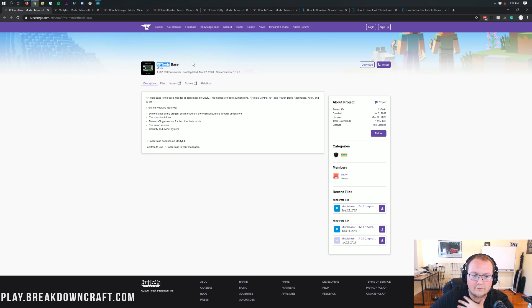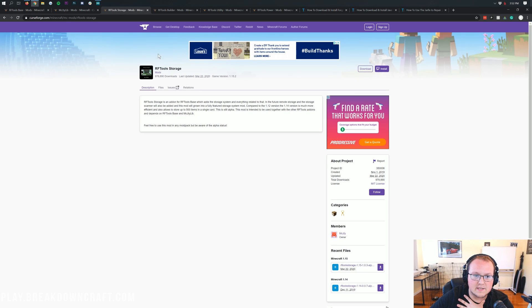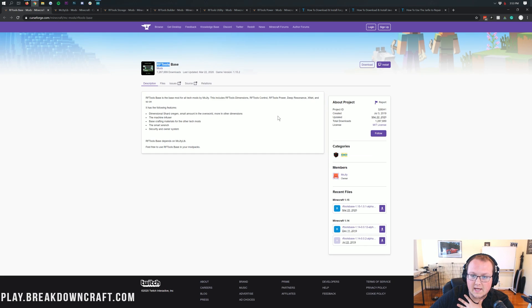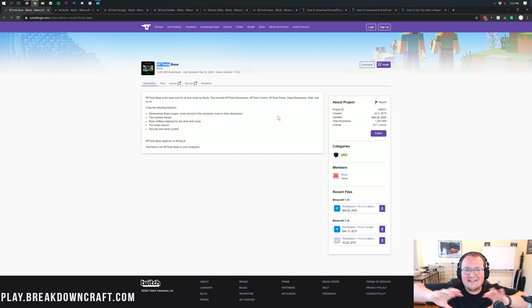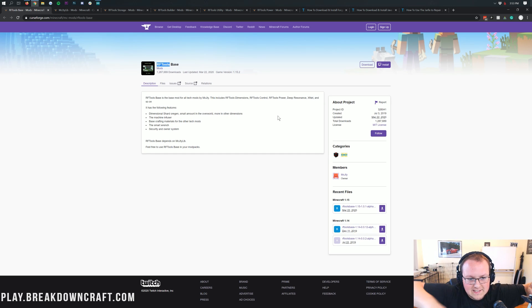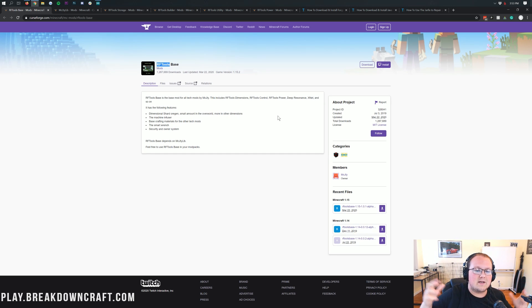You can read what each of them does on their mod pages, but we're going to be installing them all today so we can have all of RF Tools. Anything that RF Tools has ever done will be able to be done today.